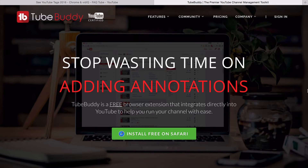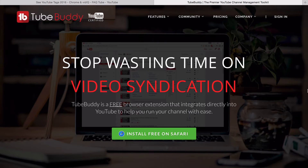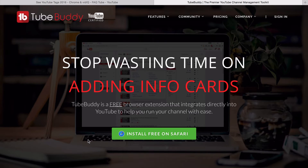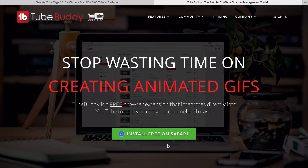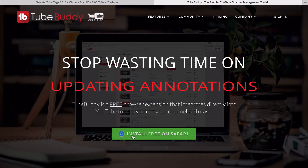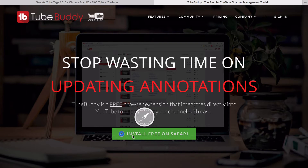So this is the website for TubeBuddy, which is the extension we're talking about that I'm going to be using today. You'll see that instantly the website recognises the browser you're using and all you need to do is click on that button.